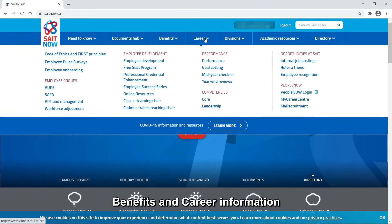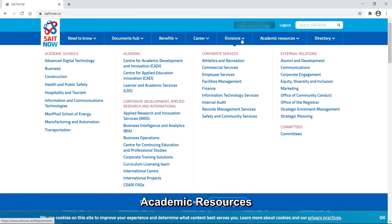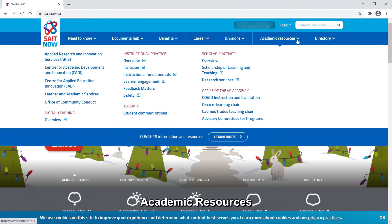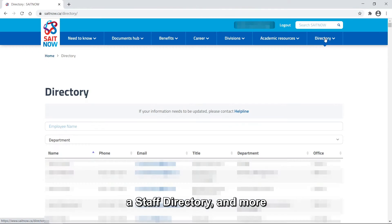SAIT Now also includes information about each SAIT division, academic resources, staff directory, and more.